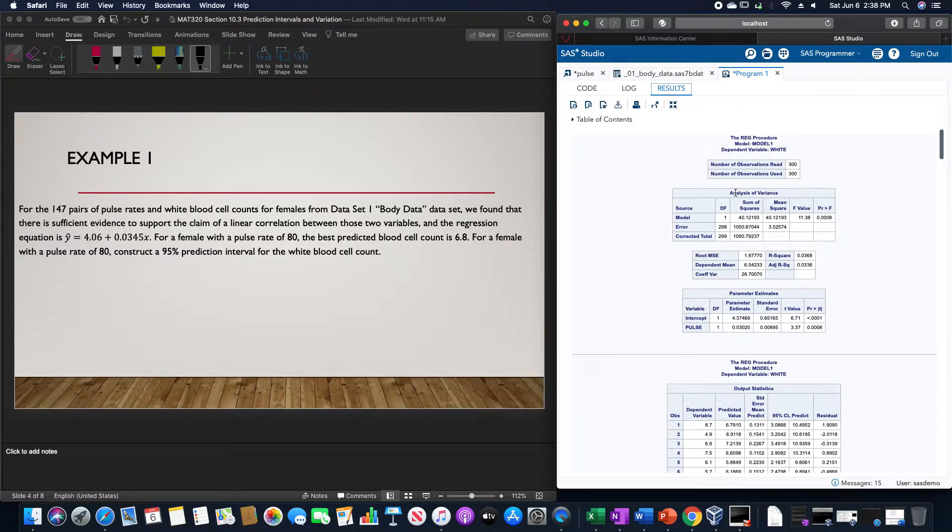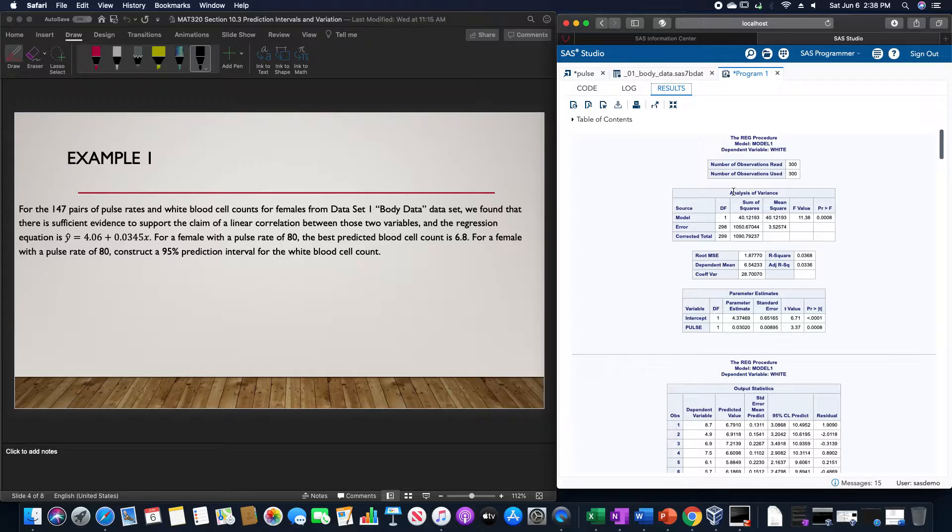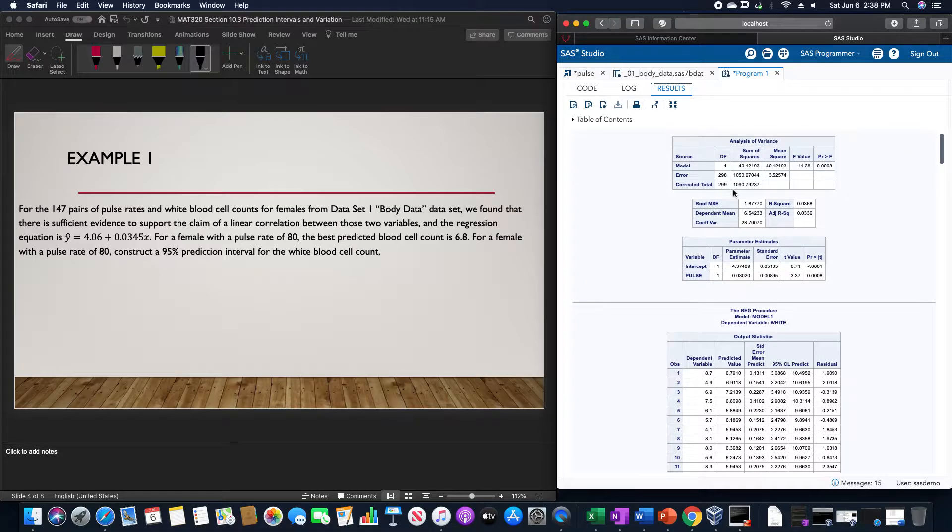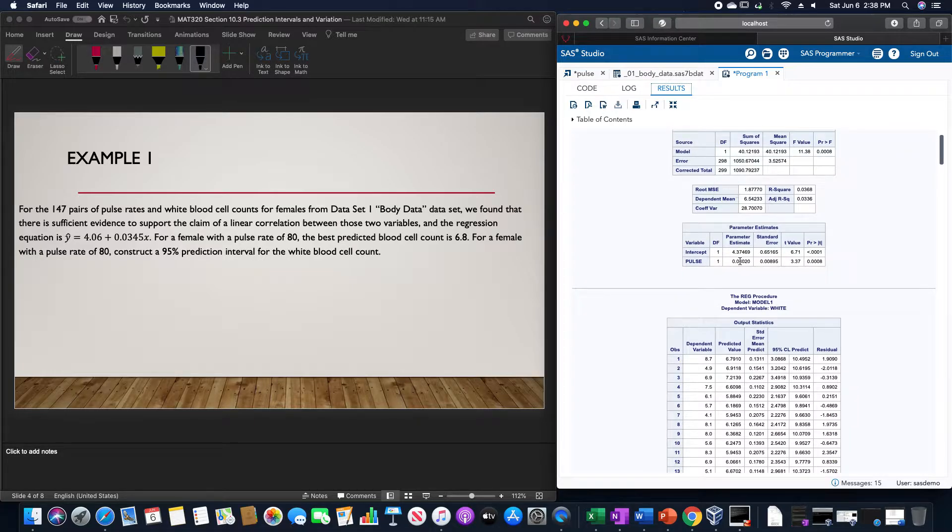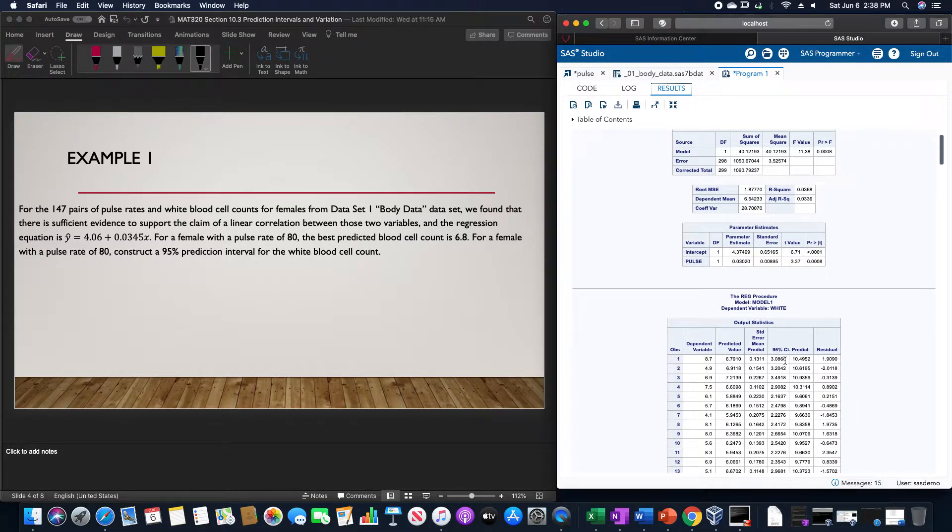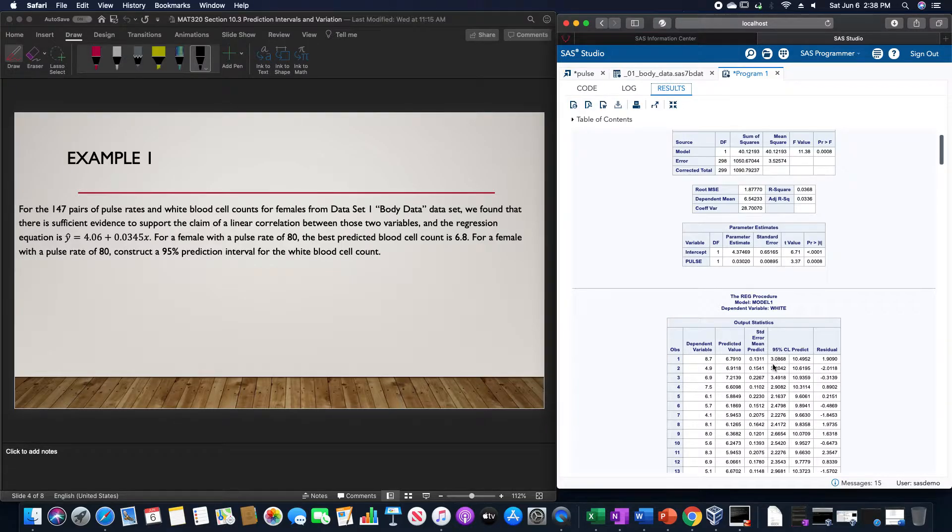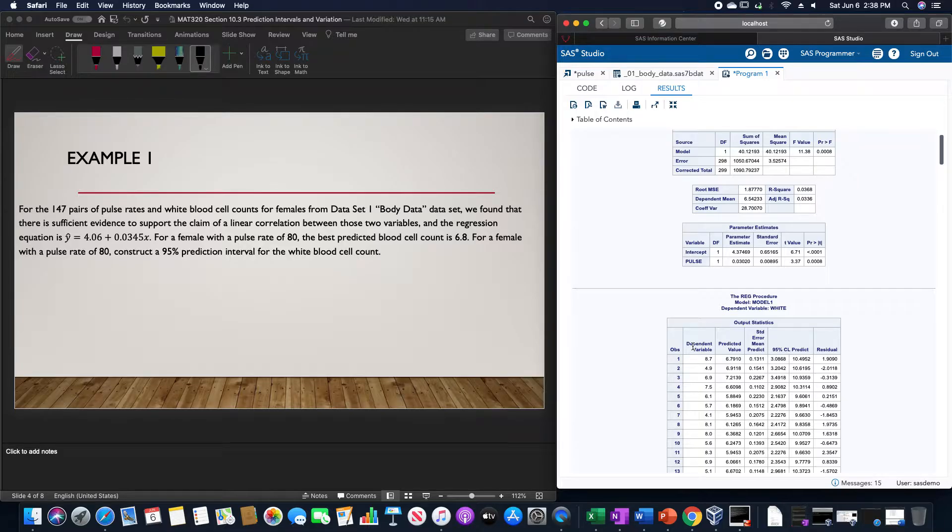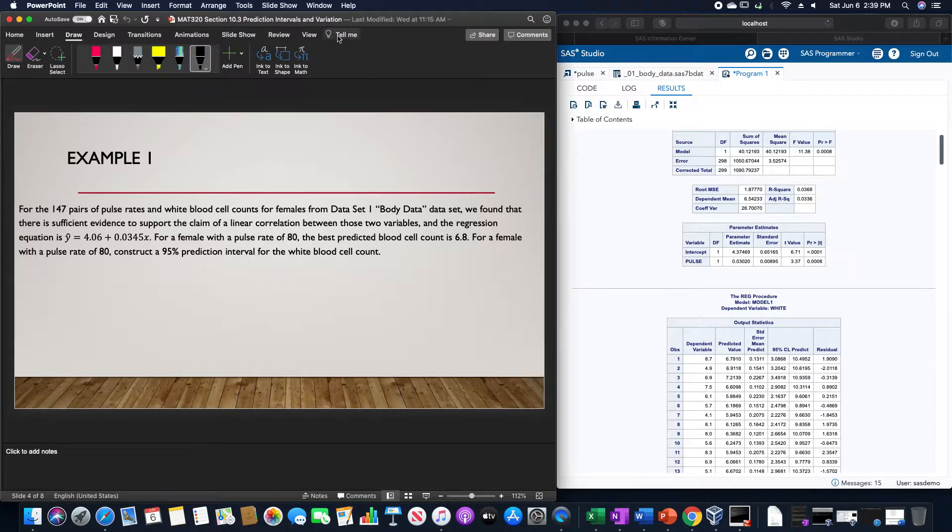Doing so will give us a bunch of data here, which is going to be slightly off than what we found due to the fact that this was just for females. This has all of them inside of it, but we can see that we obtained the prediction interval of about 3 to about 10 for the prediction.